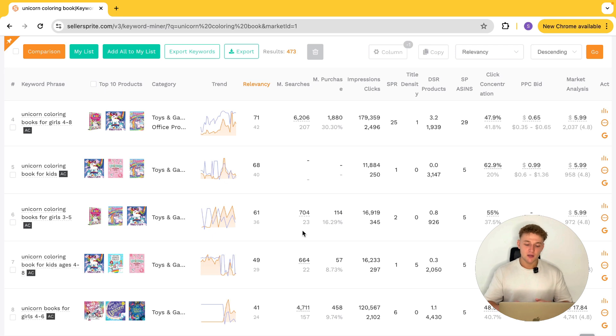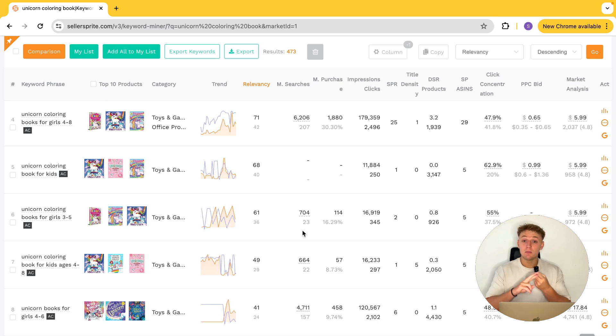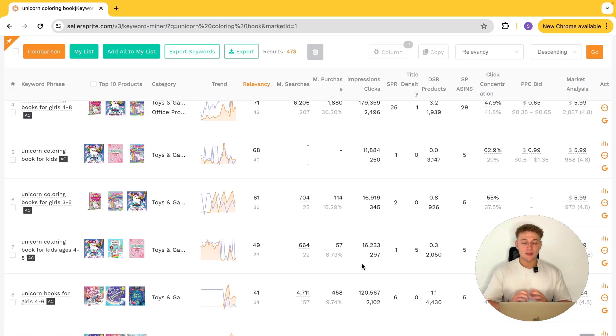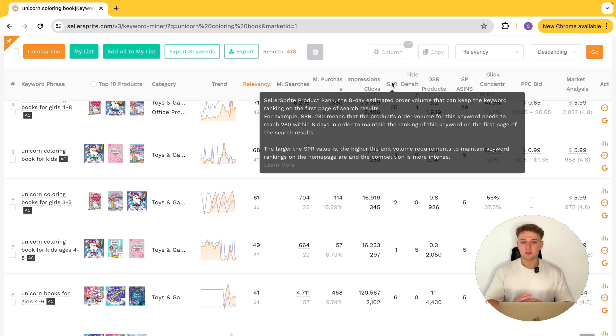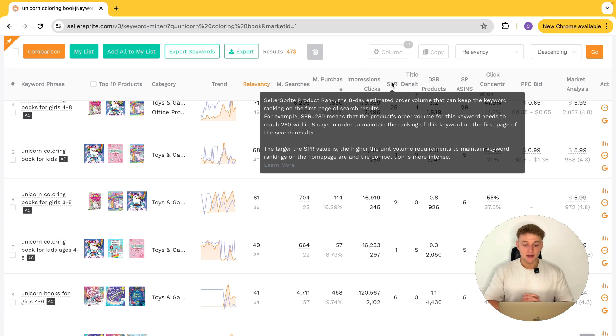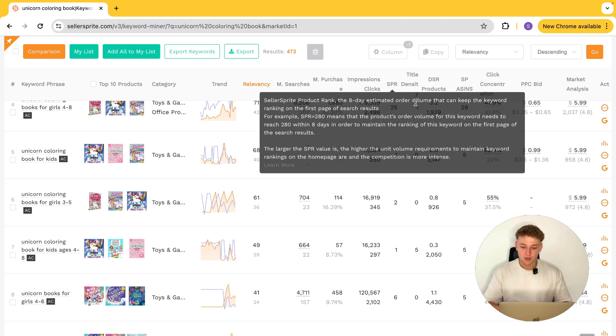When it comes to finding a good keyword, there are two main things you want: high demand and low competition. High demand is signaled by the number of times people on Amazon are searching for that keyword — ideally, the higher the number here, the better the demand. Once you've worked out there's good demand for a certain keyword, you want to move on to see how much competition there is. There are loads of different metrics within this software that will allow you to do that. The first one is SPR.